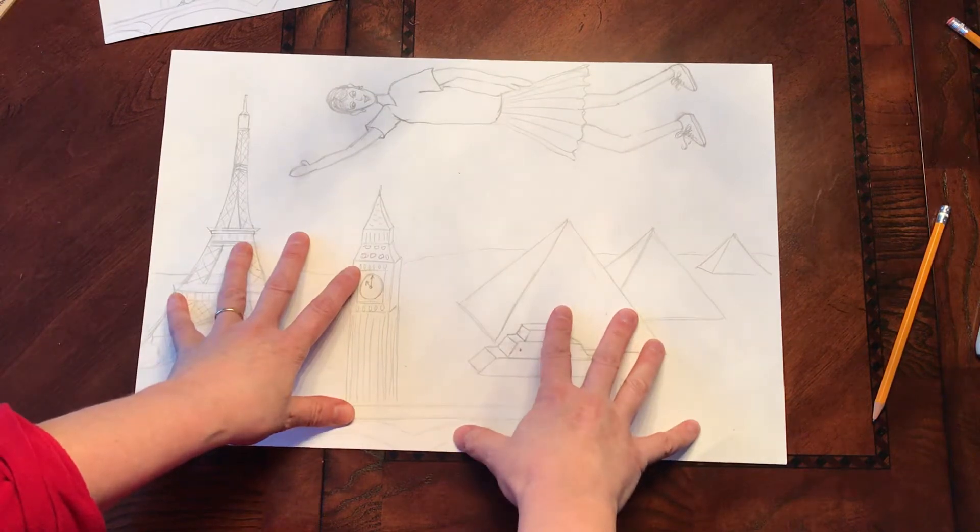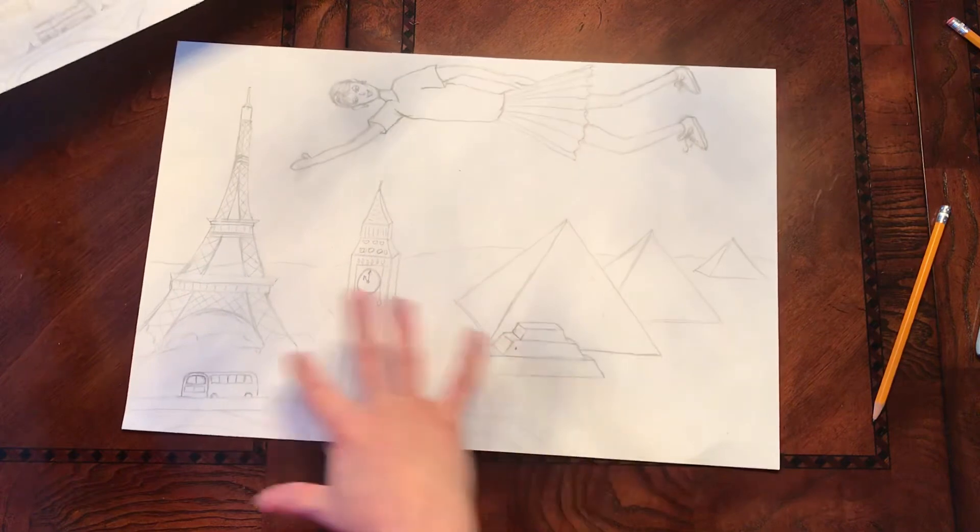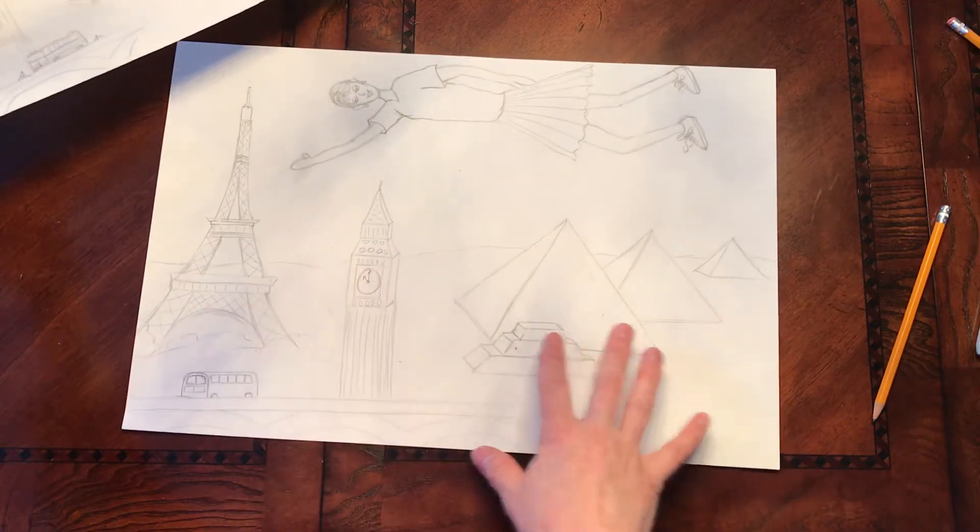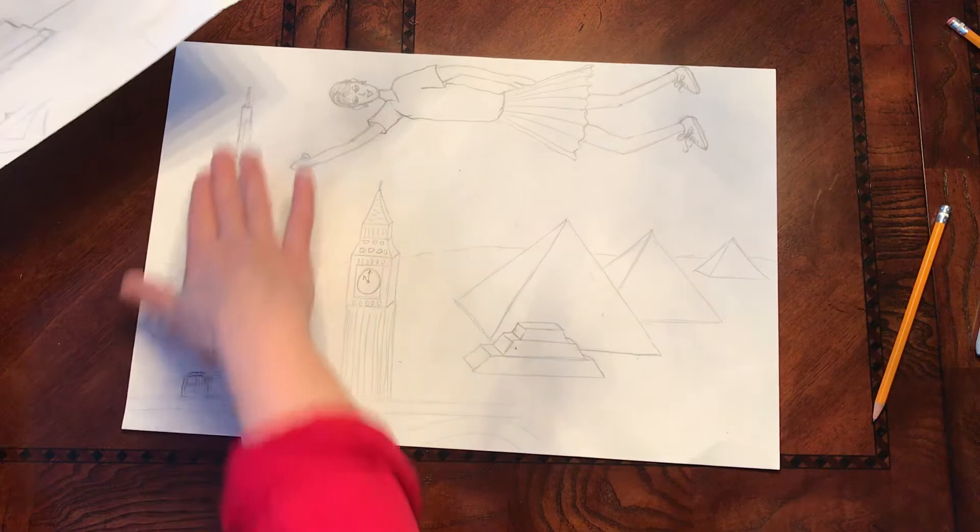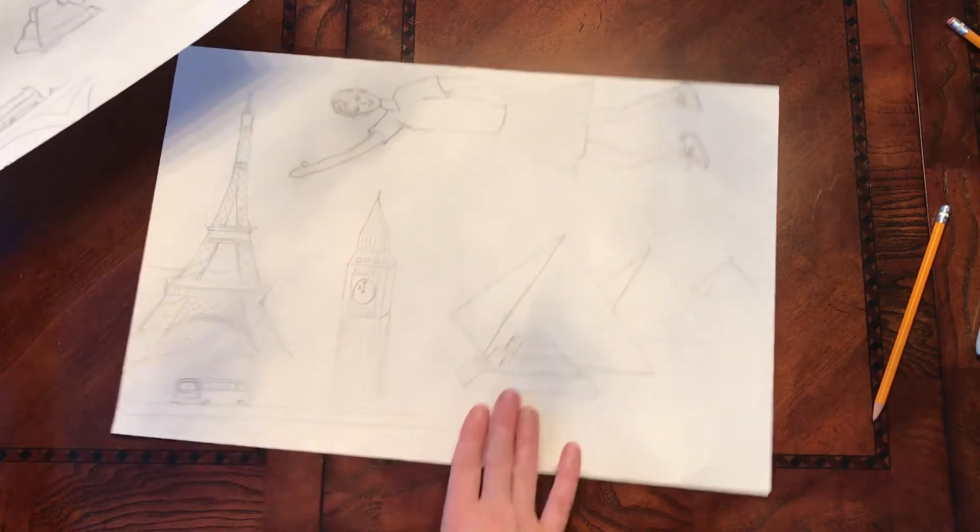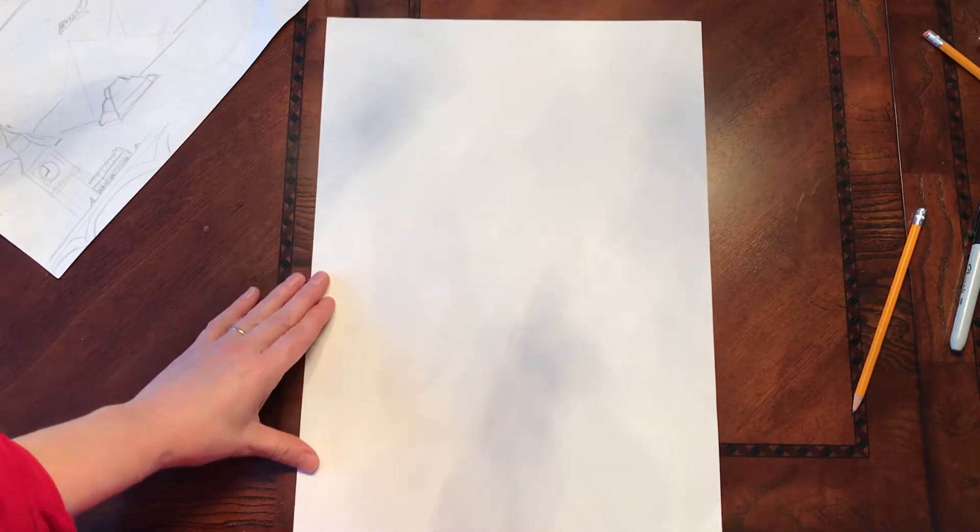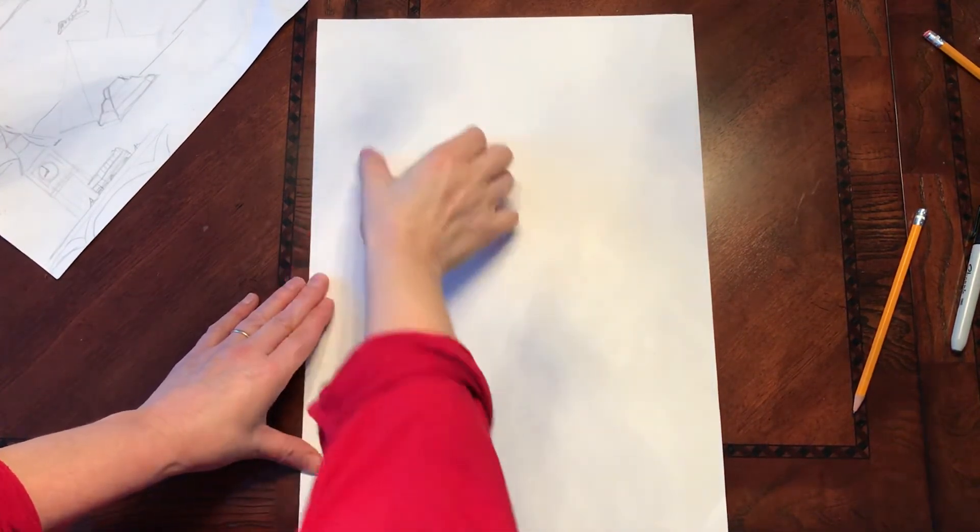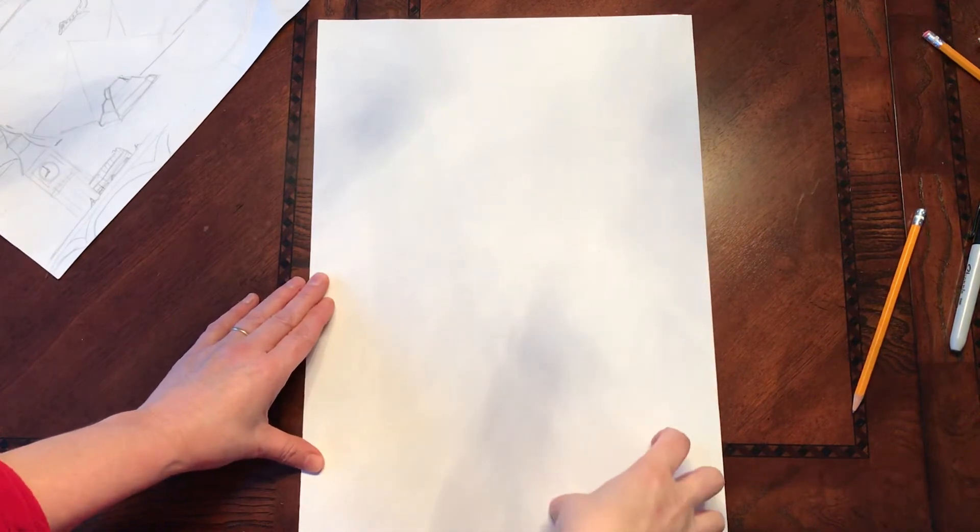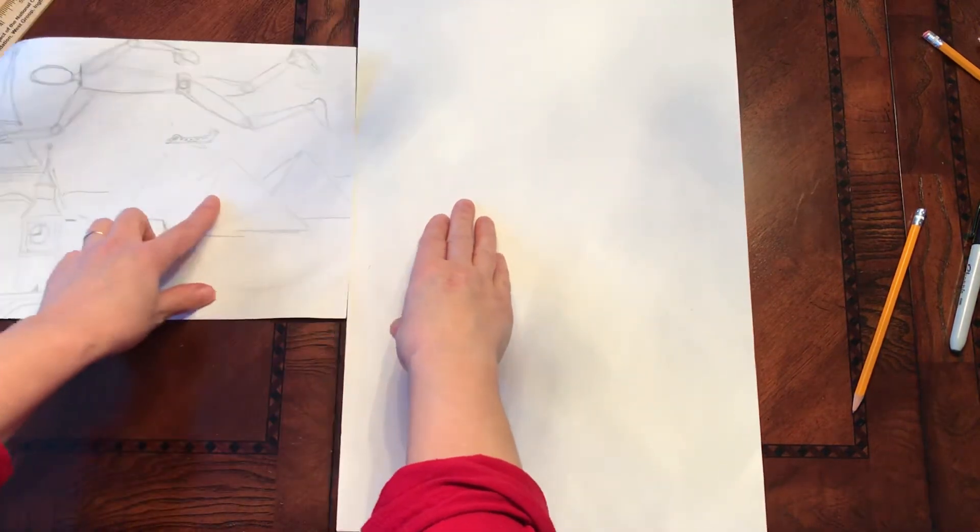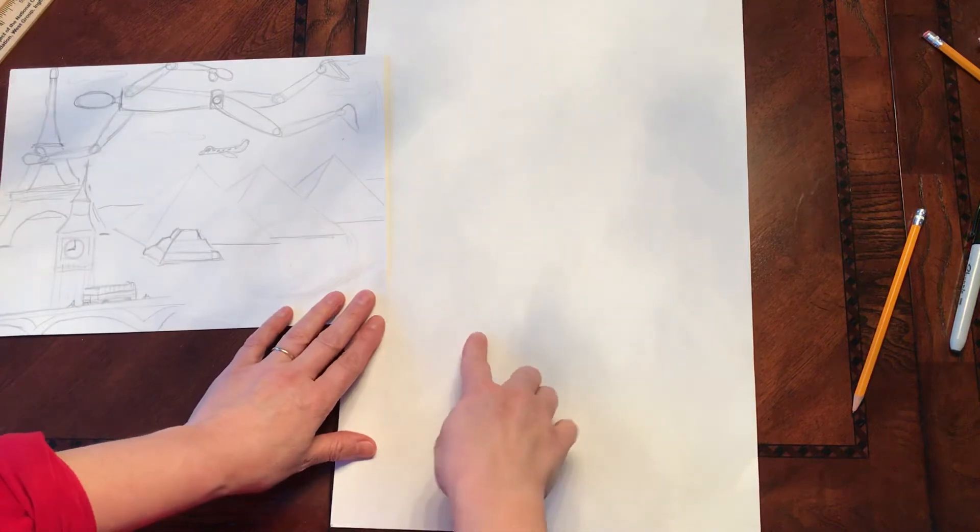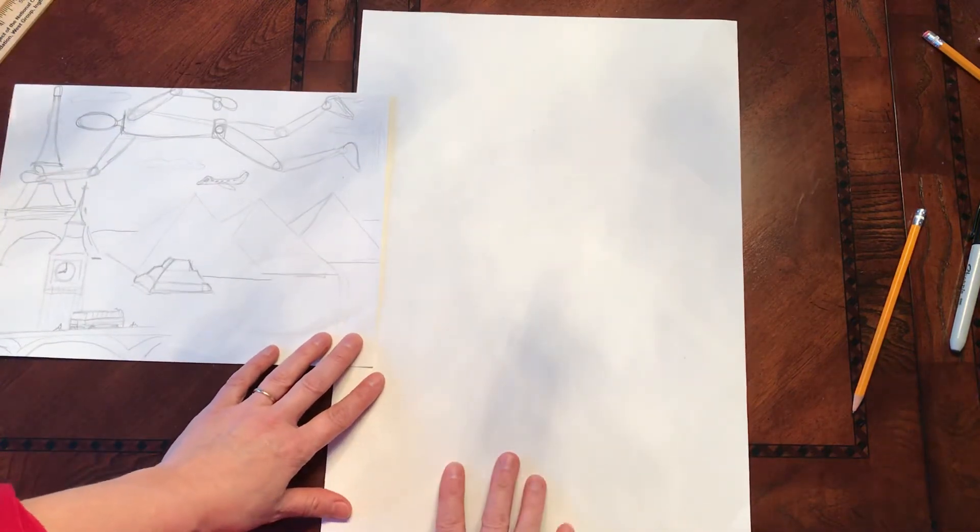Now one thing I will say is I could have also, depending on what you want to do, because I had this really tall - this is the Eiffel Tower and this is really tall - I could have held my paper this way. And I could have put myself flying up here and I could have a very tall Eiffel Tower and then put my pyramids in the way far back. So there's a couple different ways you can go about doing this.